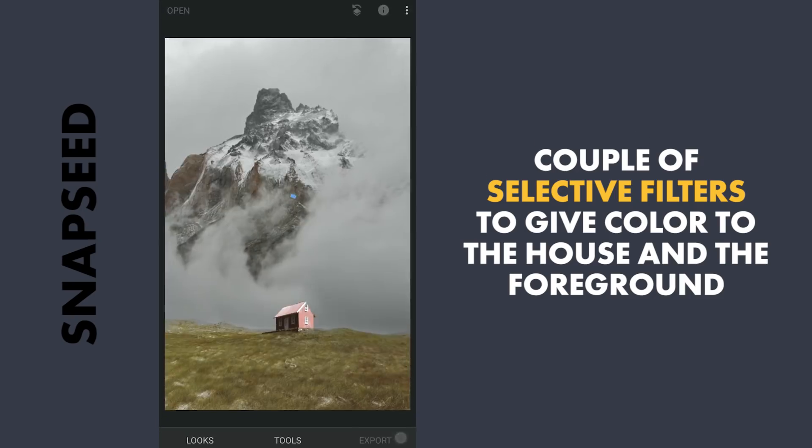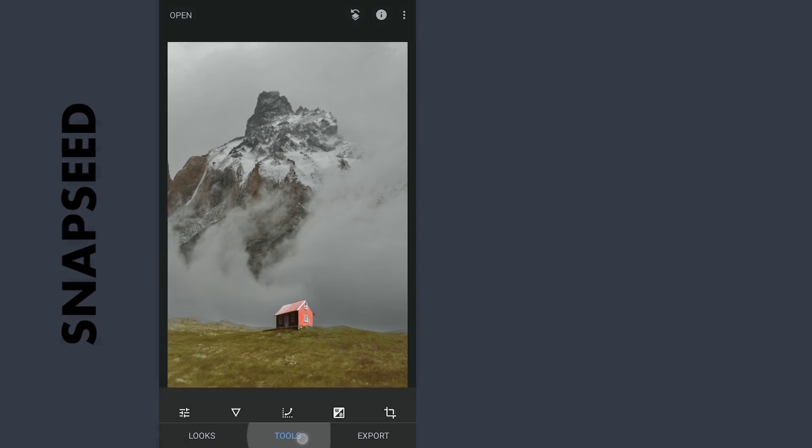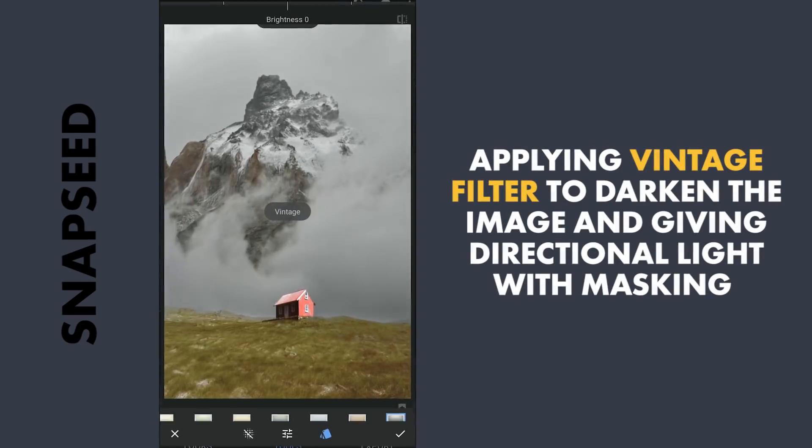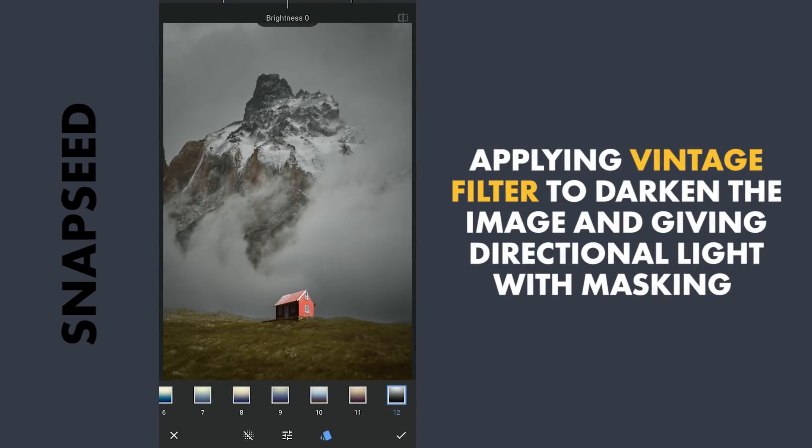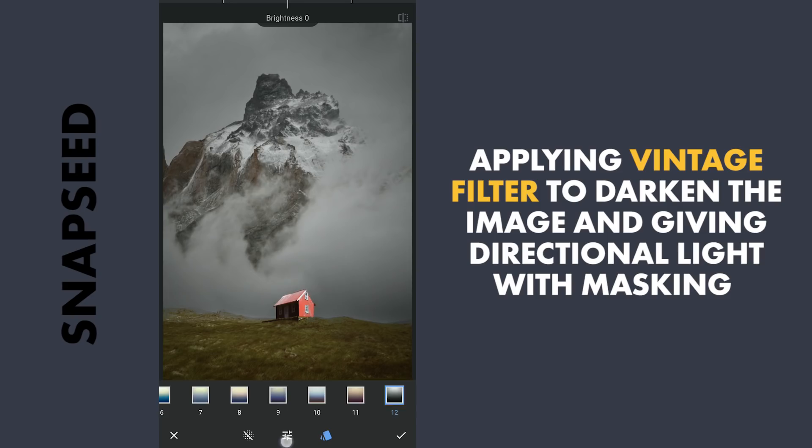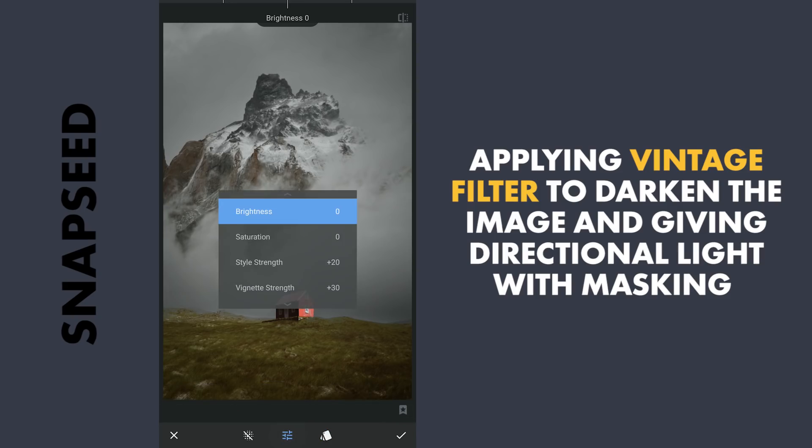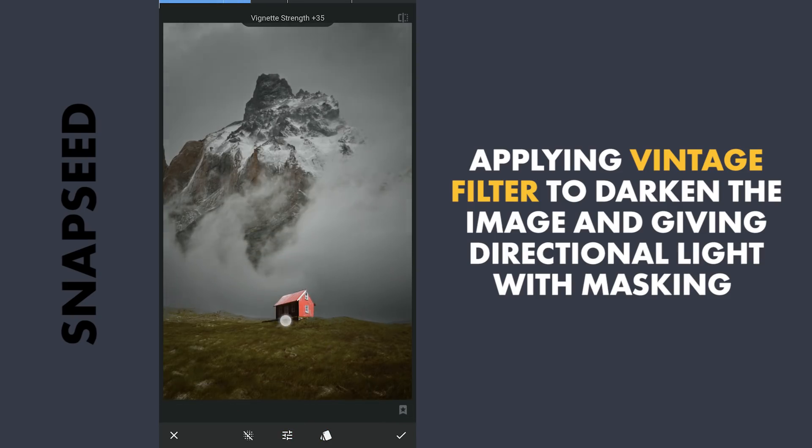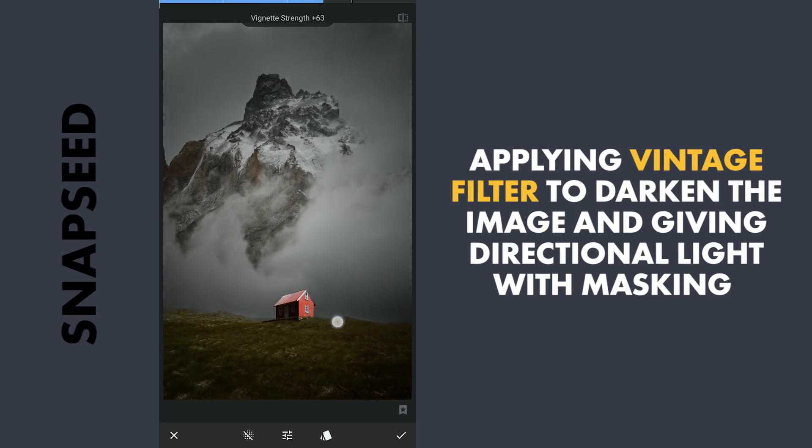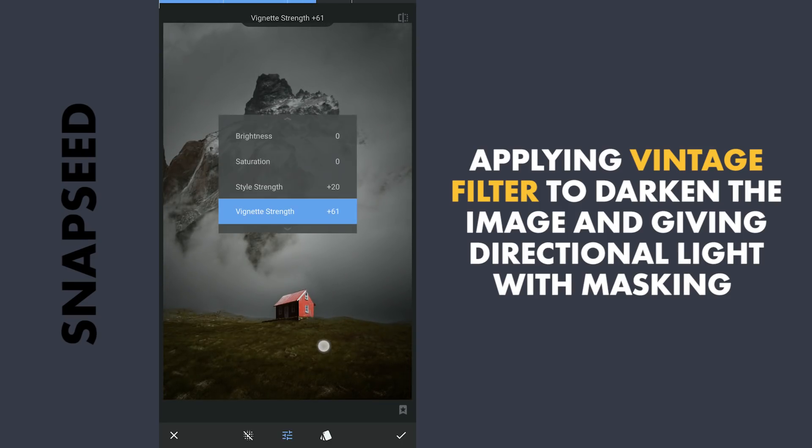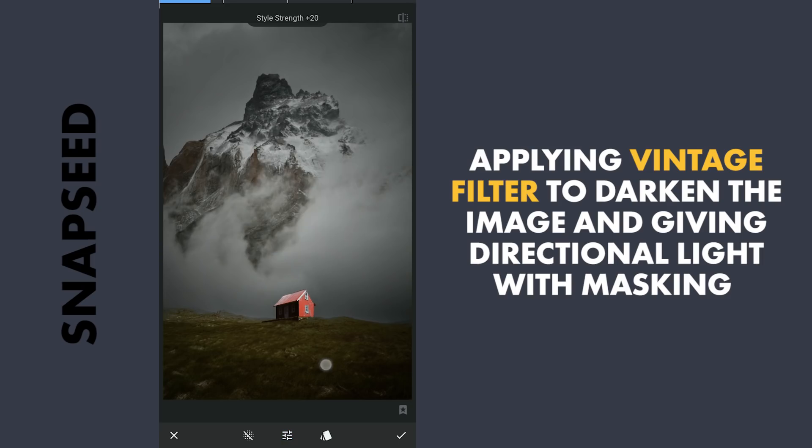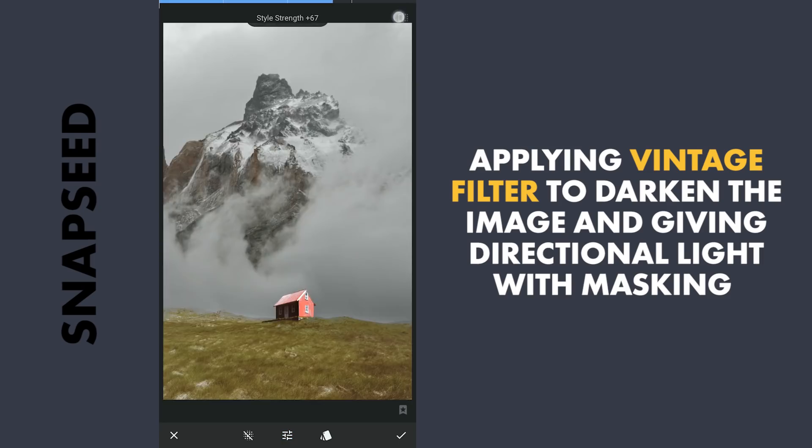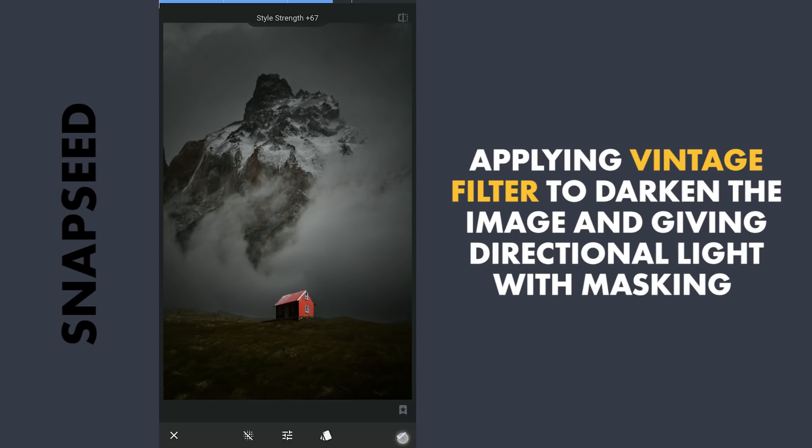Now to give some directional light in the sky, first I'm gonna apply the Vintage filter with the preset 12, making the effect more darker by increasing the vignette strength and style strength also.